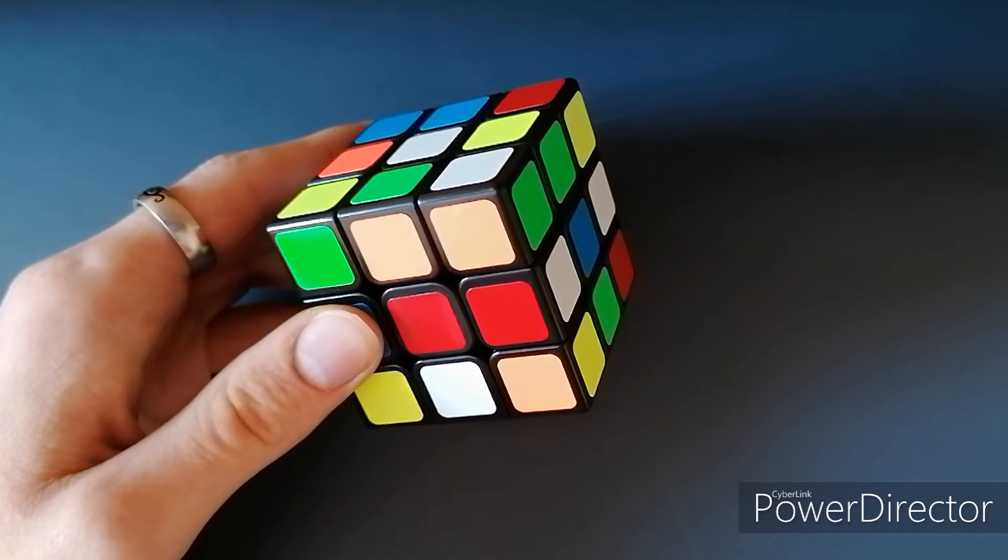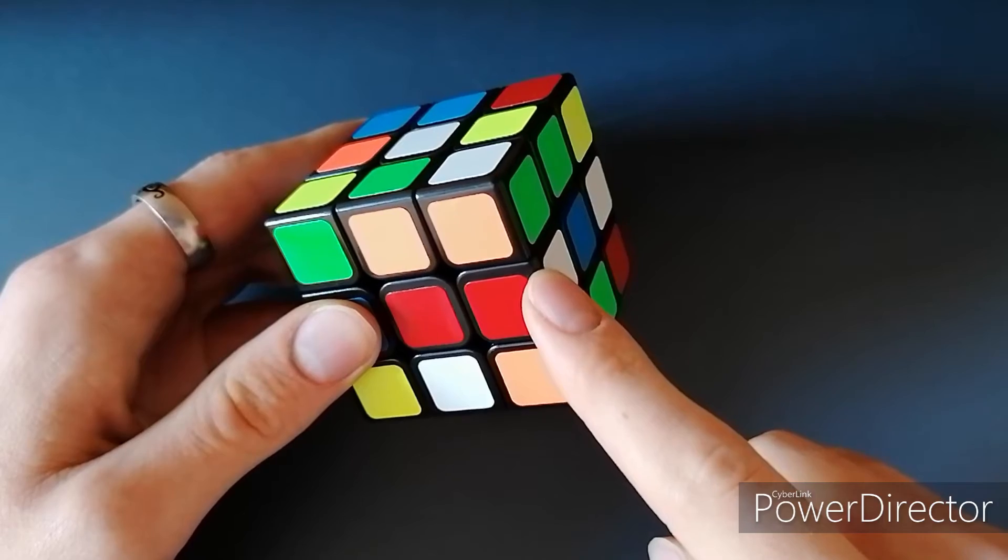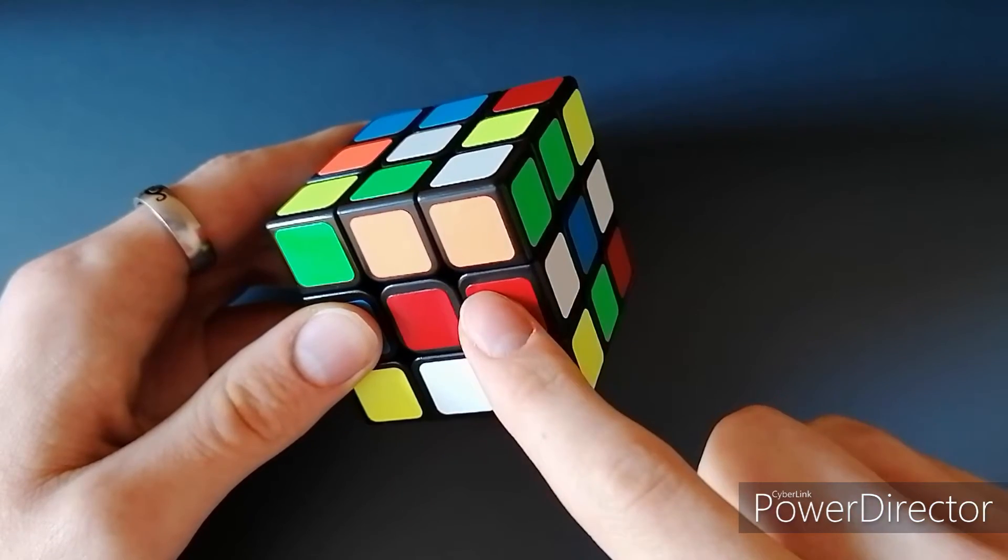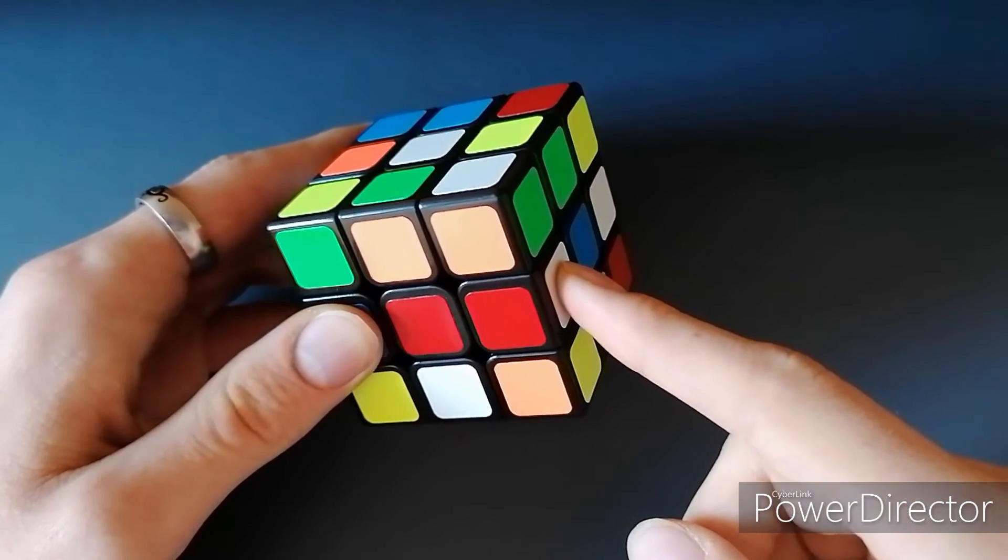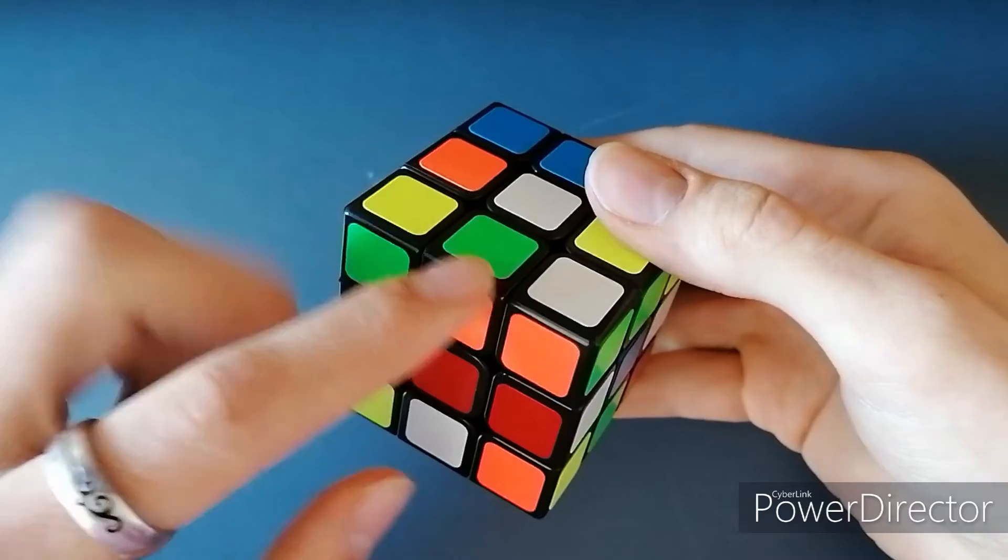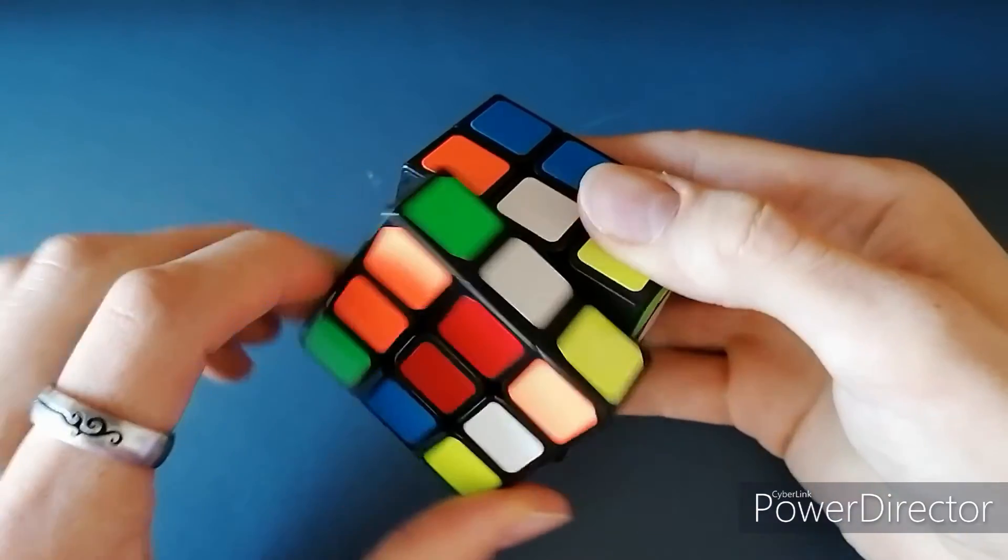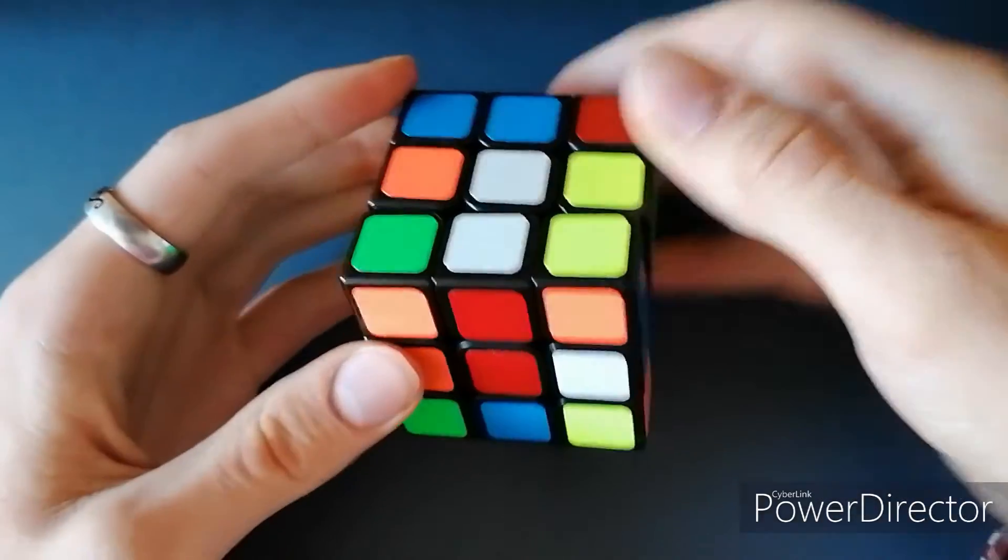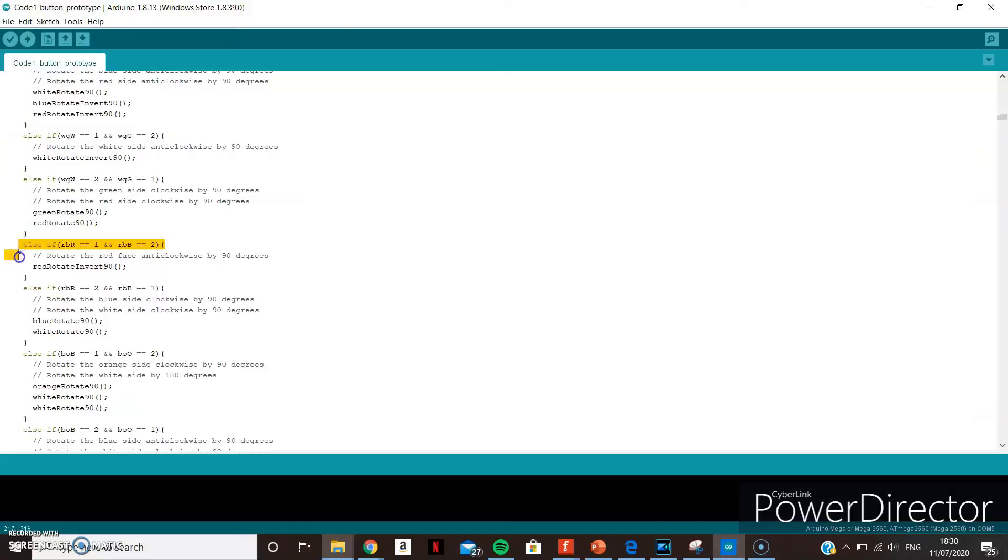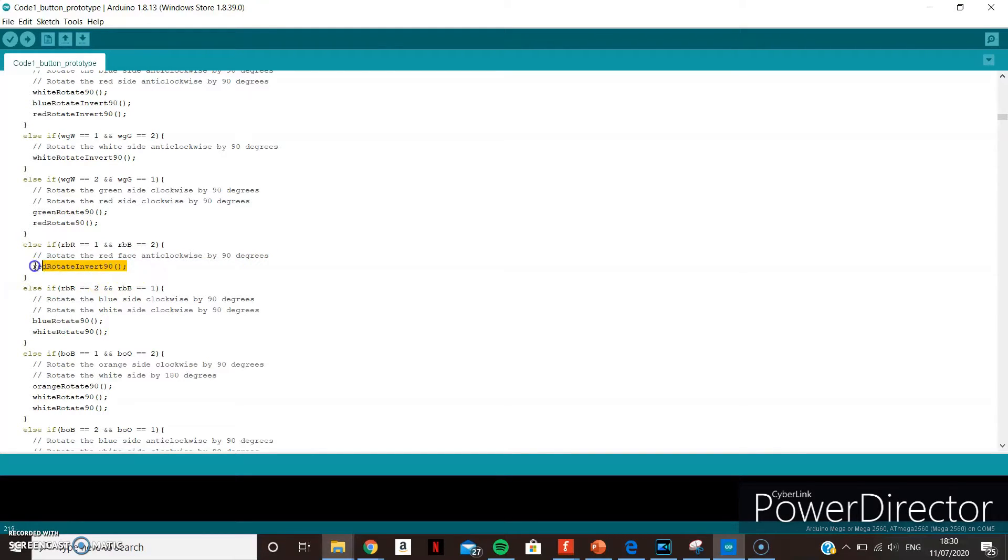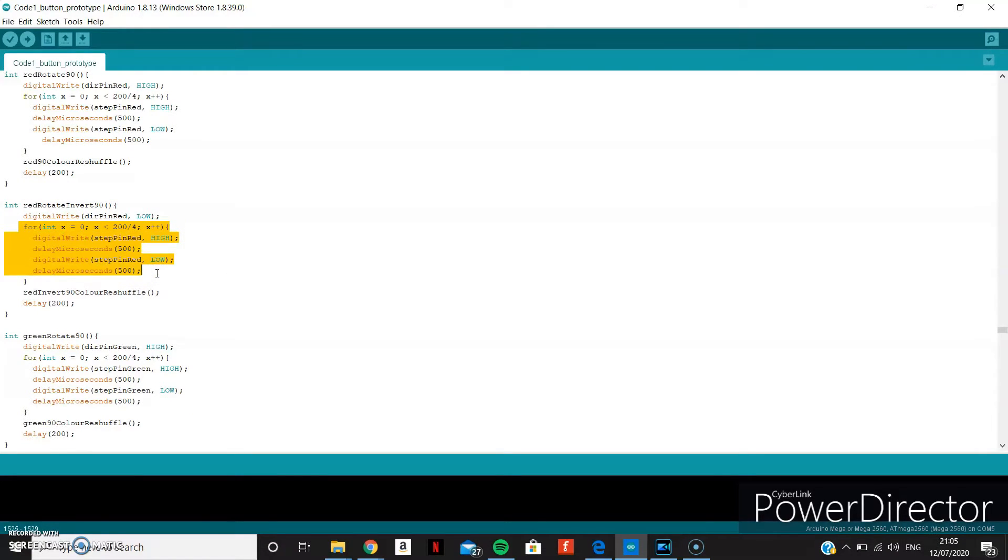Let's say that the red and white piece is here, in the red-blue position, where RBR is red, and RBB is white. To move it here, the red piece needs to be rotated anticlockwise by 90 degrees. So in this if-else section, I have called the function which rotates the motor on the red face anticlockwise by 90 degrees. The code within this function is the same as before, where the for loop activates 50 steps of the motor, rotating a quarter of a rotation.